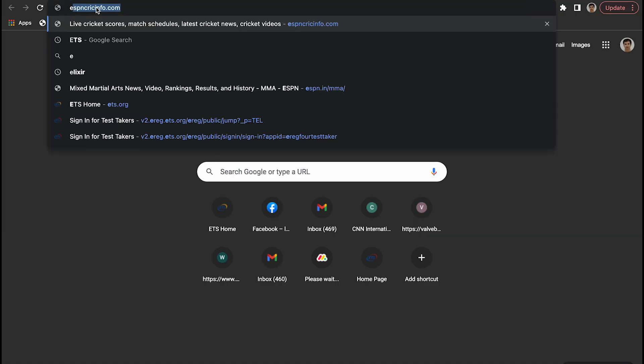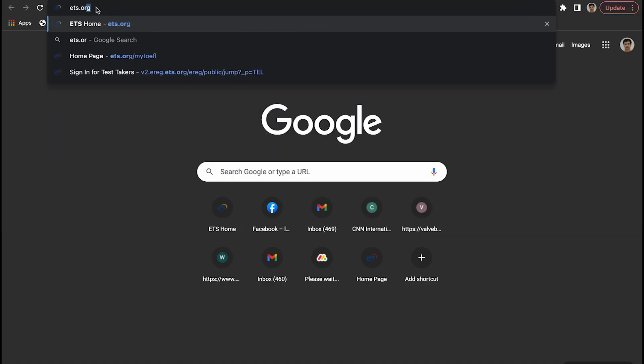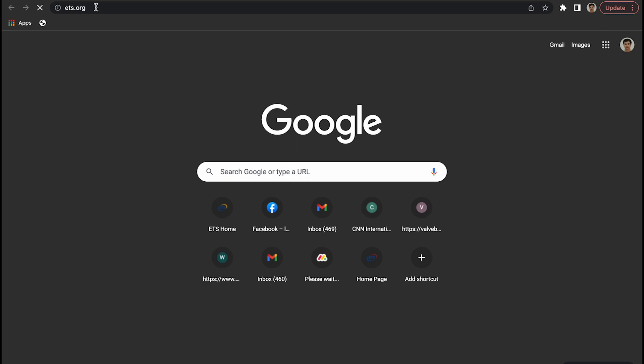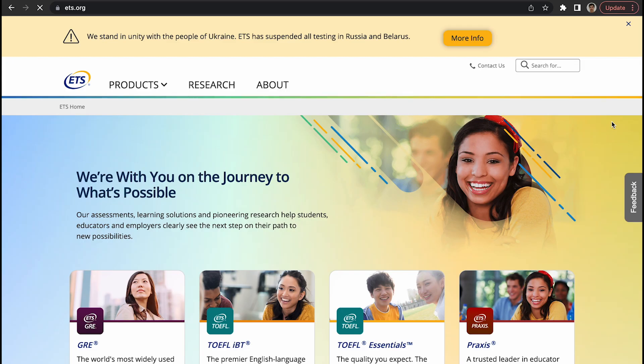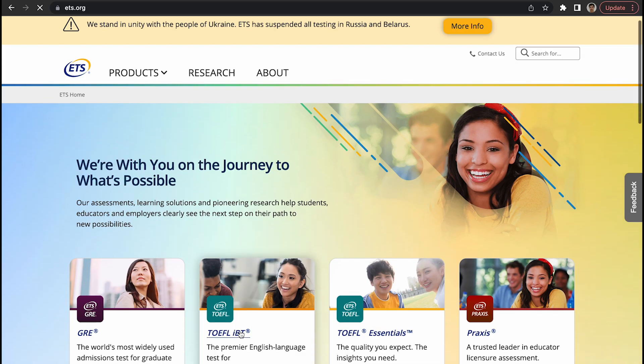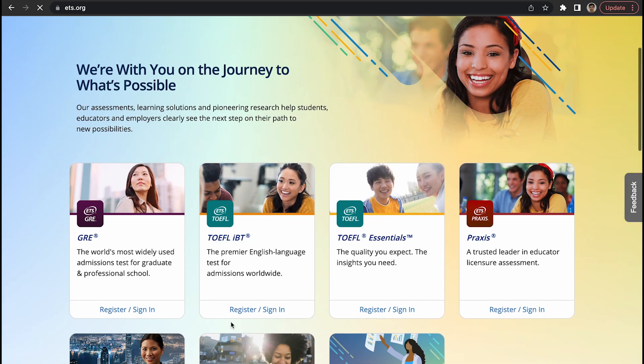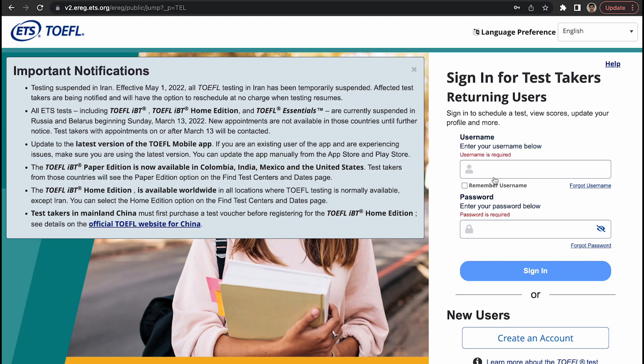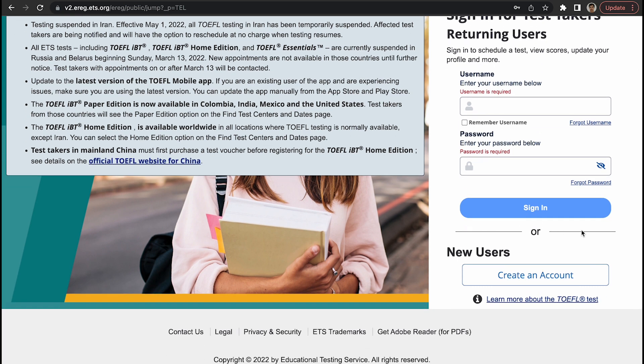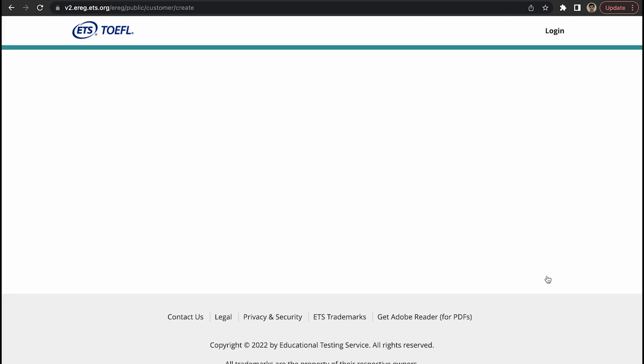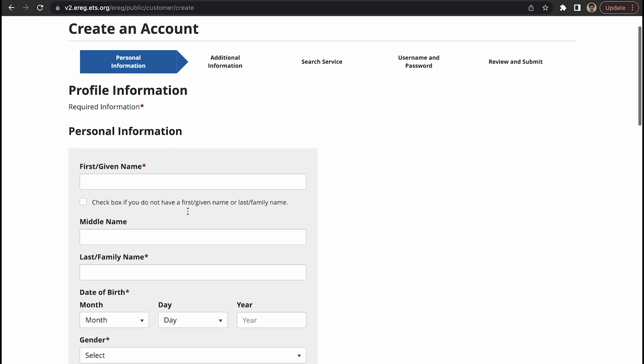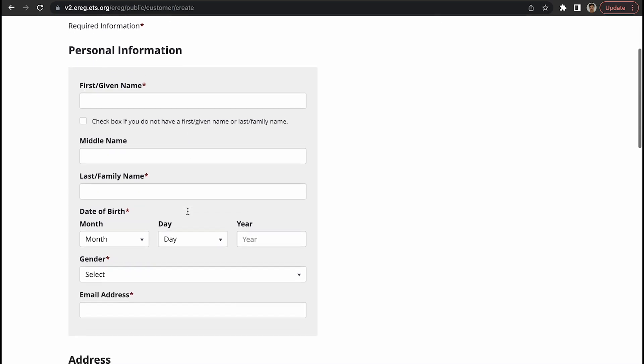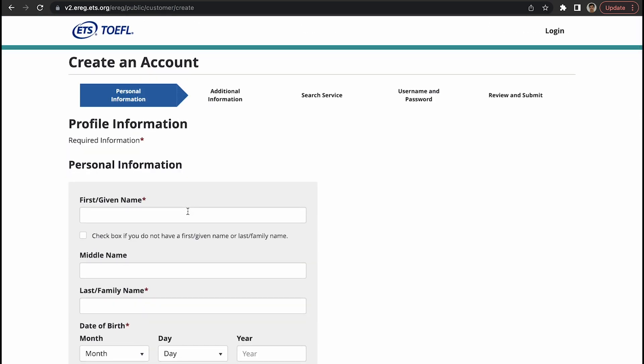You type in ETS.org, you need to go to TOEFL iBT, and then click on register sign in. Once you are here, if you already have a username and password, you will type in your username here and your password here. But if you don't have an account, then you will create an account by clicking here.